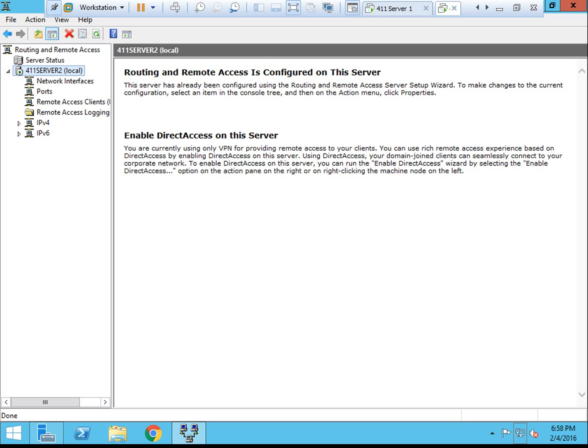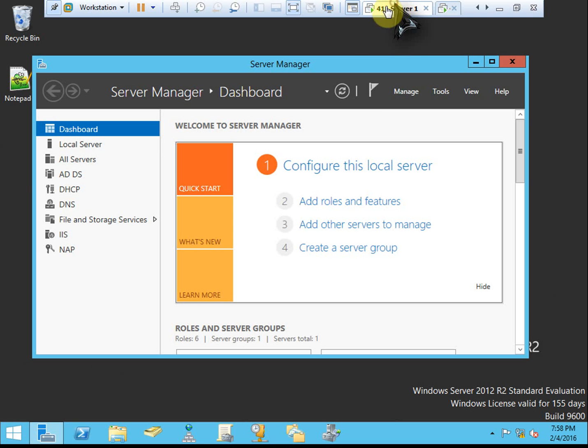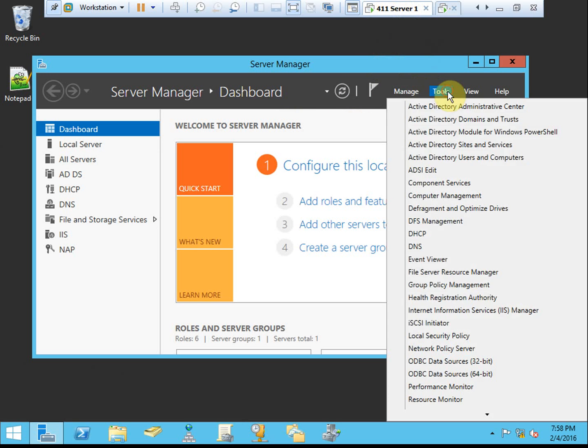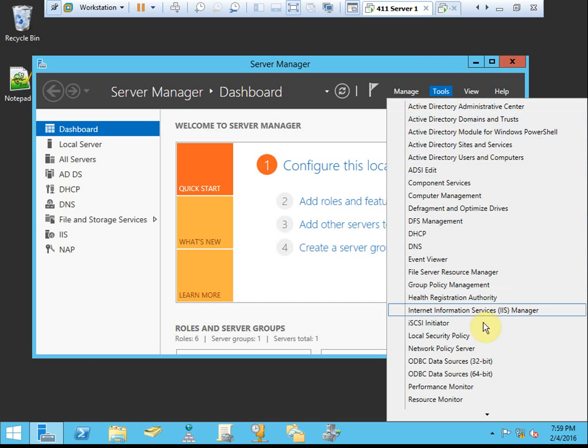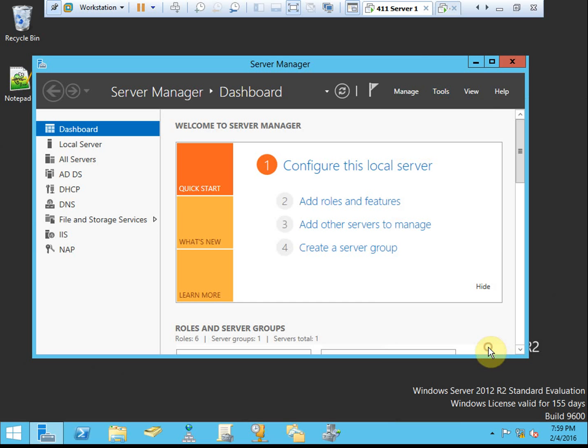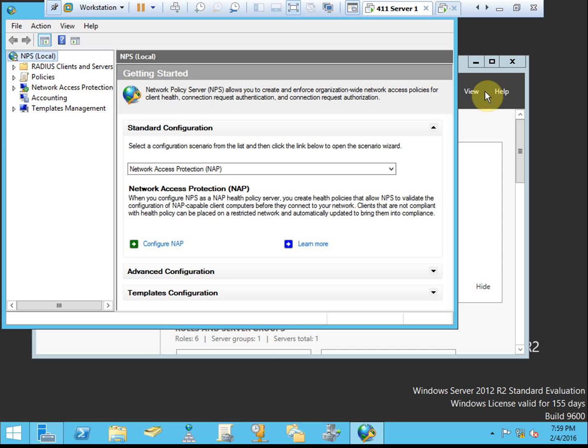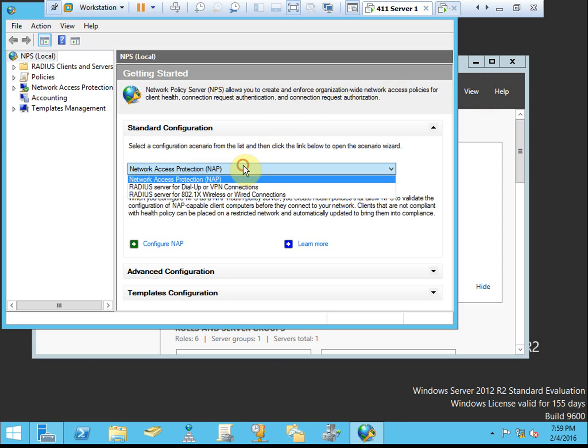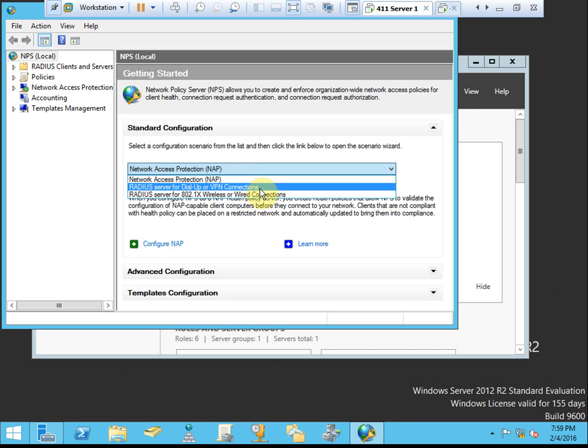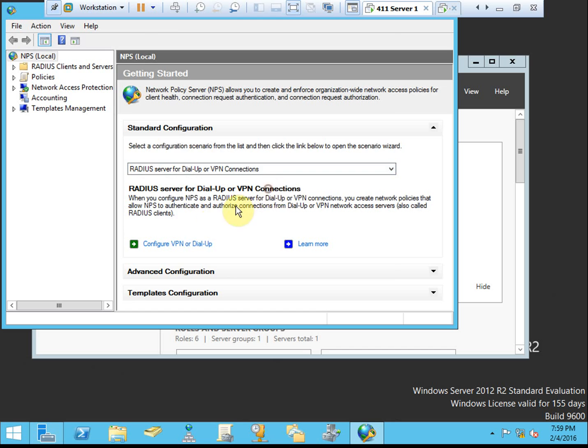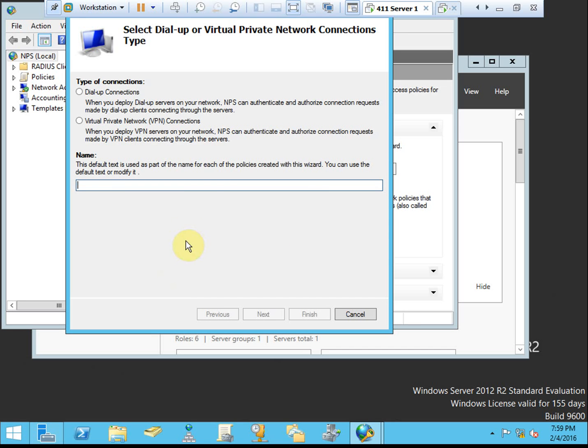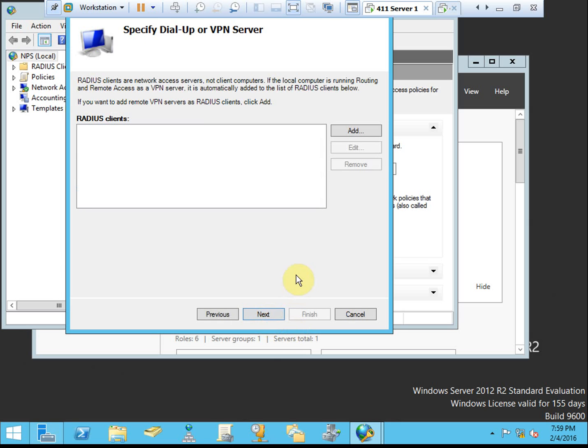So that takes care of most of the setup. Now we're actually going to configure the RADIUS server to enable these connections. We're back on server 1, the primary server that has the network policy server role. We're going to select a RADIUS server for dial-up or VPN and then configure dial-up or VPN. We're going to specify VPN. It will automatically populate this. You can modify this with whatever text you want. I'm going to leave it as default.